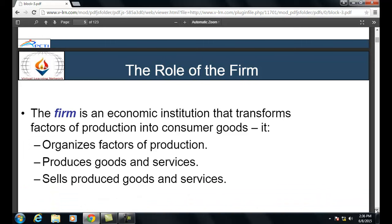The firm is an economic institution that transforms factors of production into consumer goods. It organizes factors of production, produces goods and services, and sells those goods and services. There are three activities run by the firm: organizing the production system, production of goods and services required by the consumer in a particular economy, and distribution of goods as per requirement to the consumer.